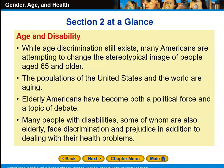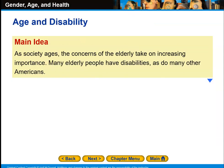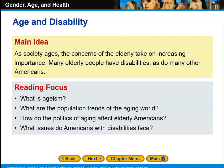Section 2: Age and Disability. While age discrimination still exists, many Americans are attempting to change the stereotypical image of people age 65 and older. The populations of the United States and the world are aging. Elderly Americans have become both a political force and a topic of debate. Many people with disabilities, some of whom are also elderly, face discrimination and prejudice in addition to dealing with their health problems. The main idea is that as society ages, the concerns of the elderly take on increasing importance. Key questions: what is ageism, what are the population trends of the aging world, how do the politics of aging affect elderly Americans, and what issues do Americans with disabilities face?